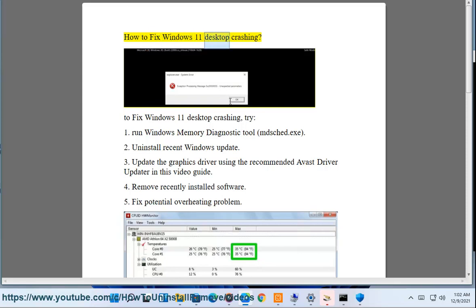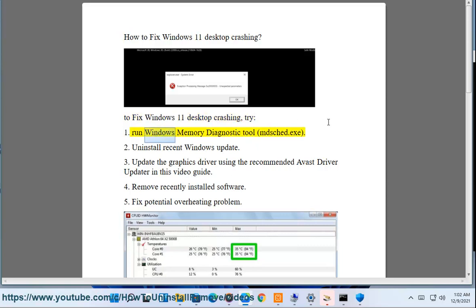How to fix Windows 11 desktop crashing. To fix Windows 11 desktop crashing, try: 1. Run Windows Memory Diagnostic tool (MDSCHED.exe).